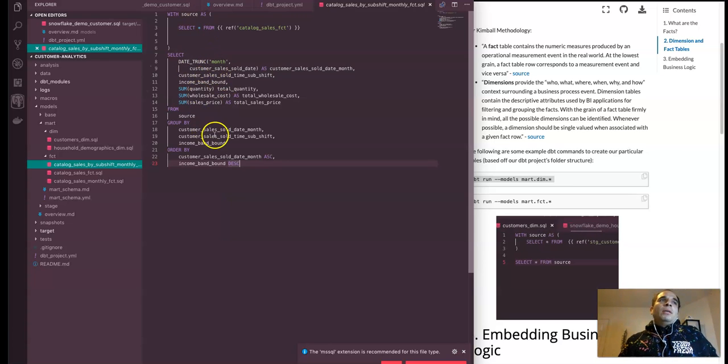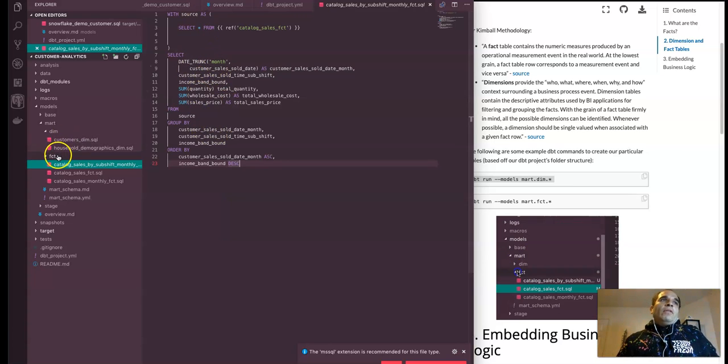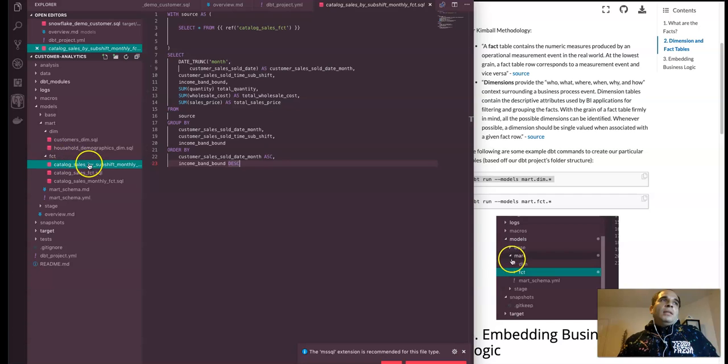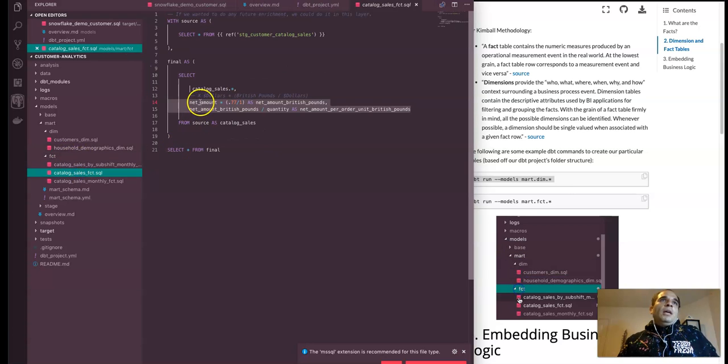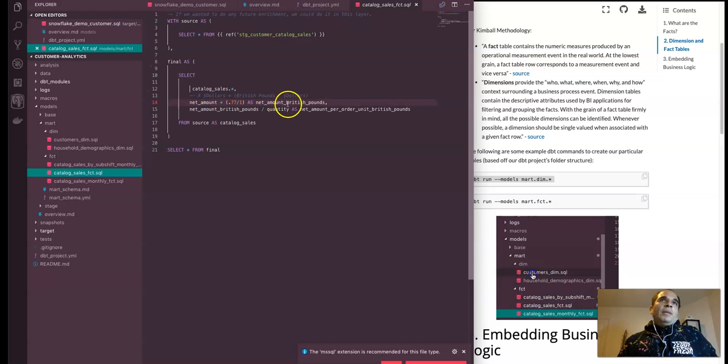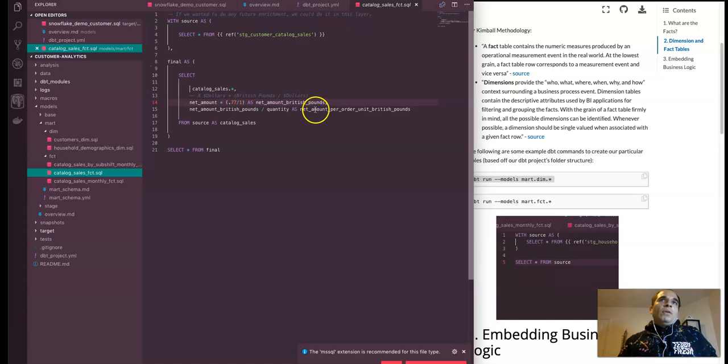And then let's just look at a couple more things. Some feature engineering. Here we're doing the net amount, but in British pounds. And then also another feature.